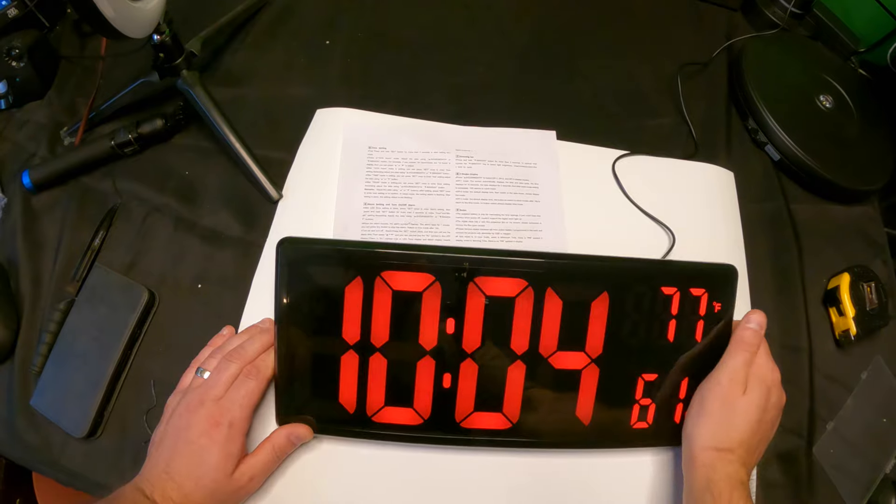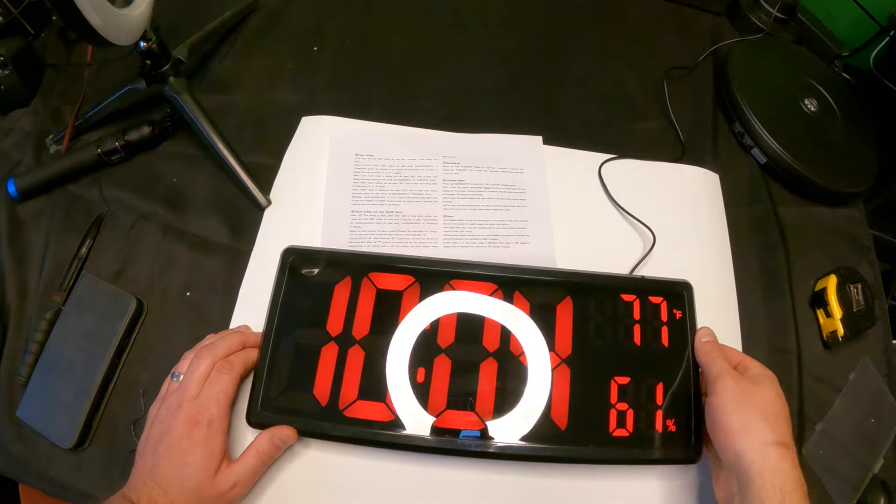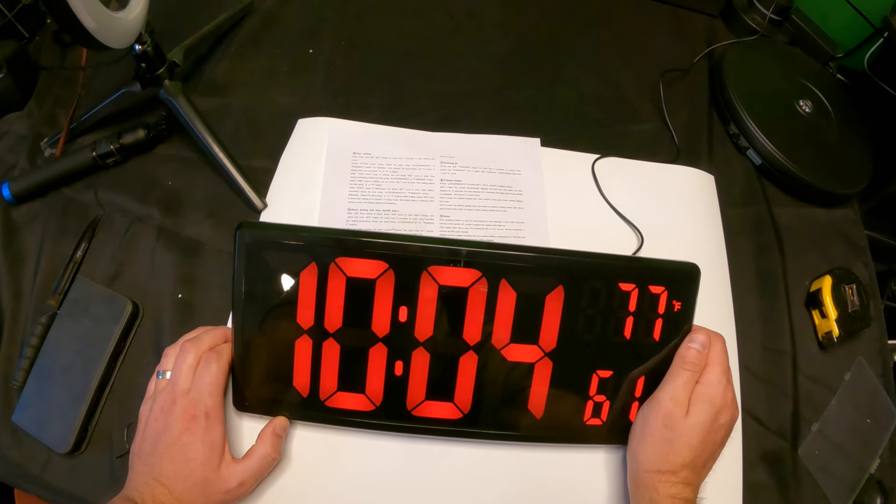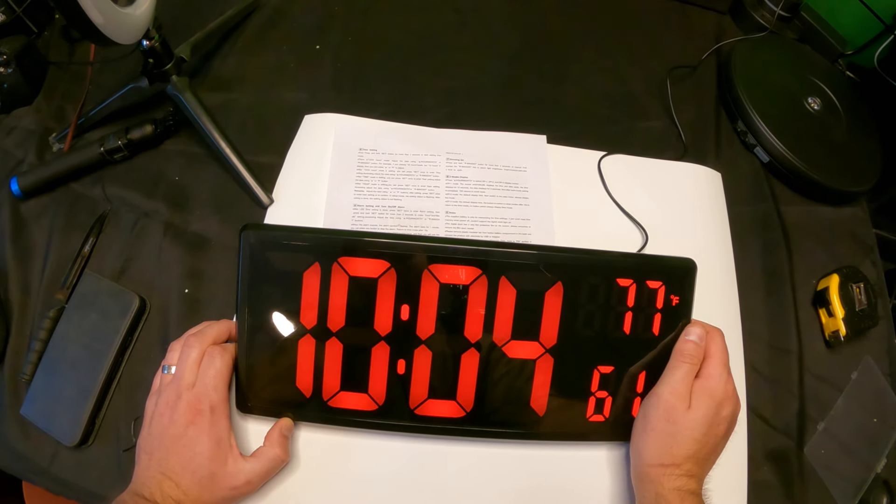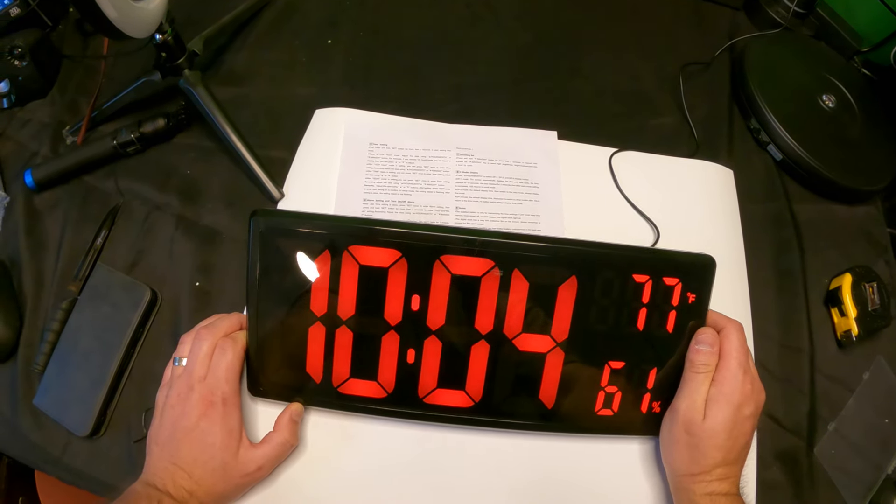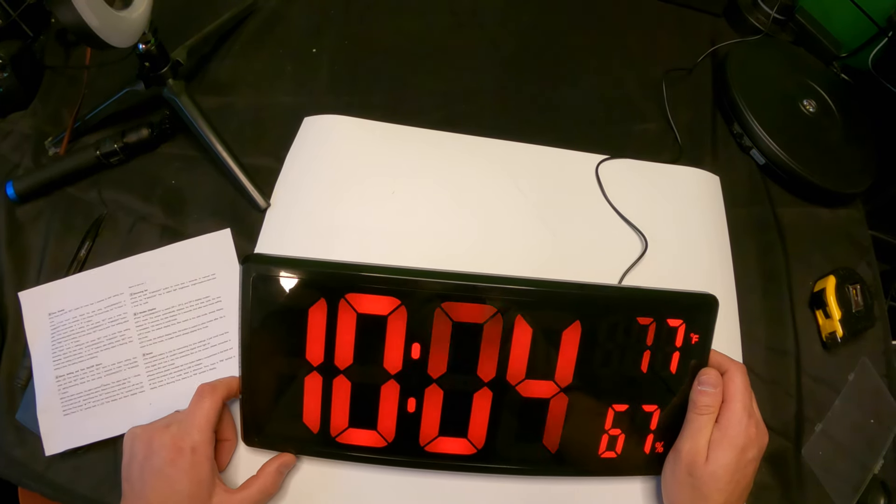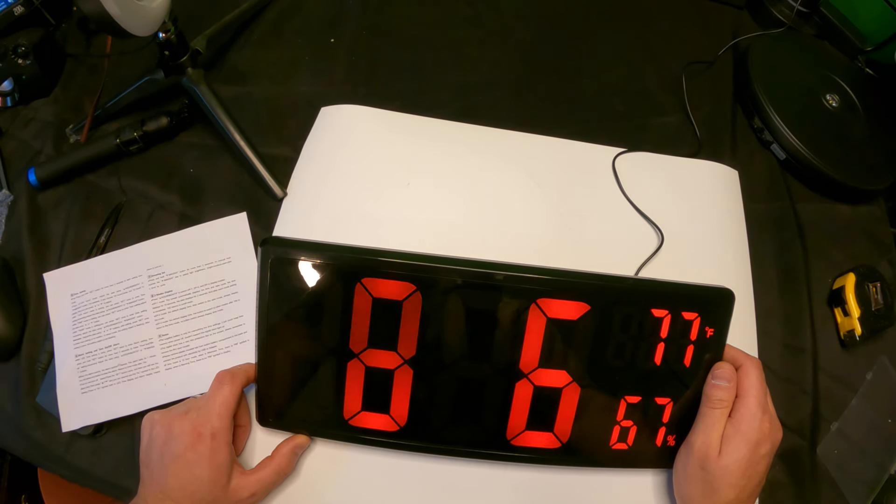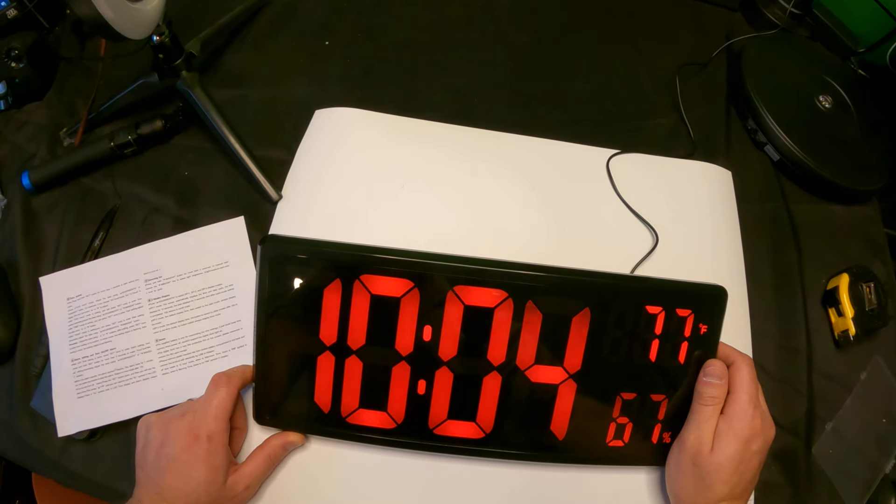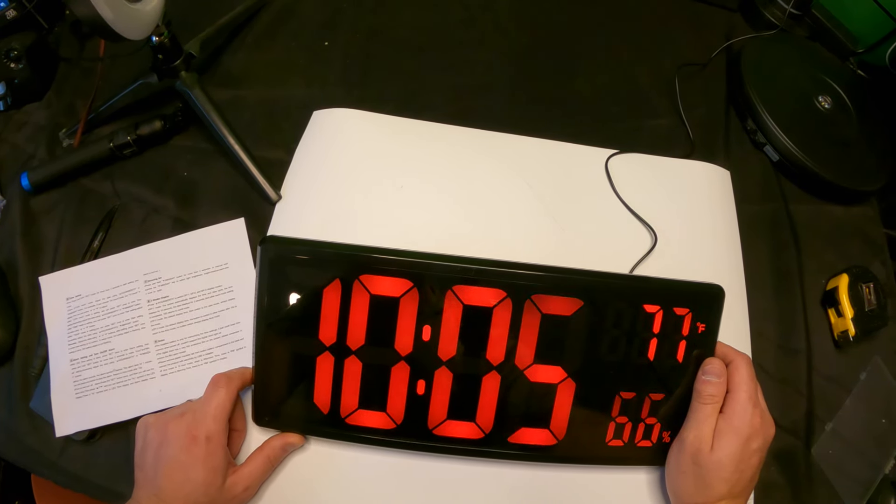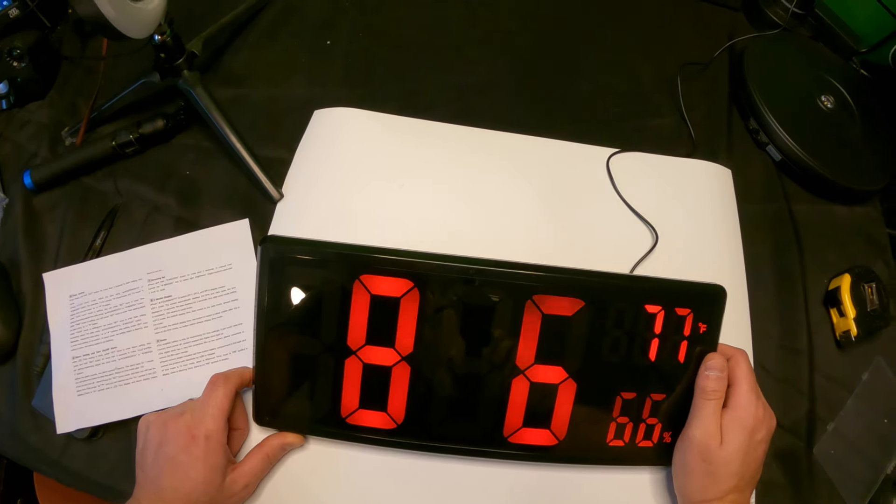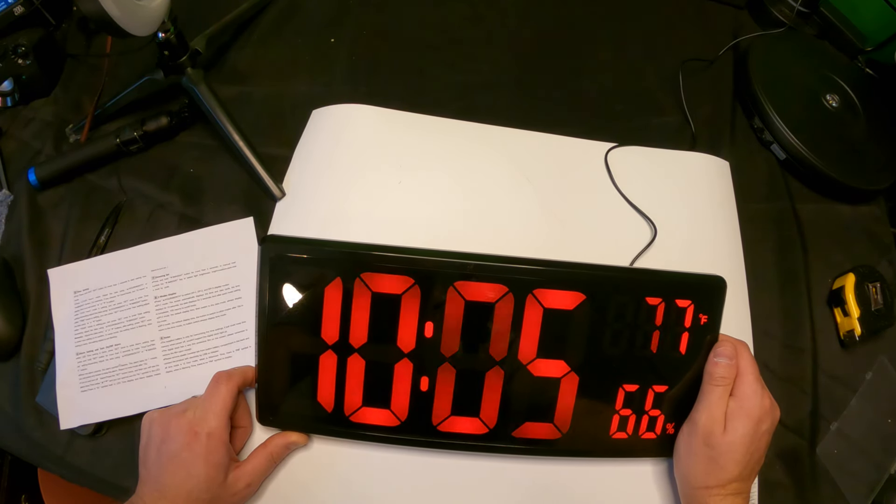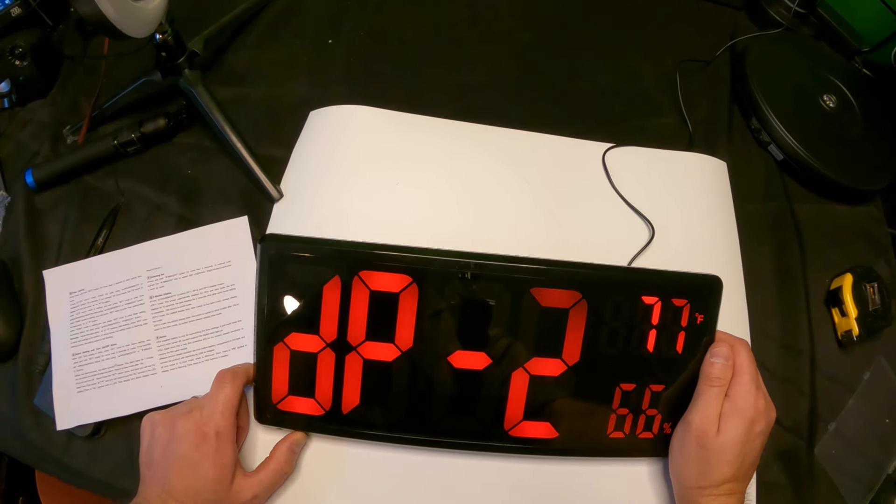You guys can also switch between Fahrenheit and Celsius by pressing the down button. By pressing the up button, you can go through different displays. There are three display modes. Display one automatically cycles through time and date. As you guys can see, it's automatically going through different displays. Let's go ahead and see display number two.